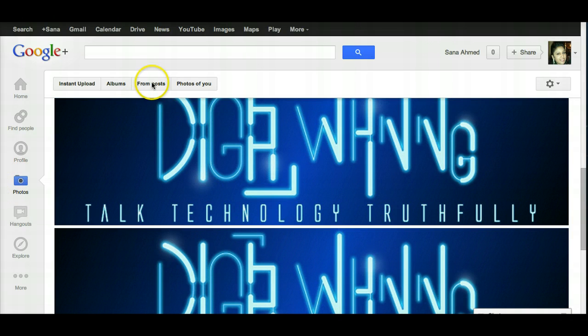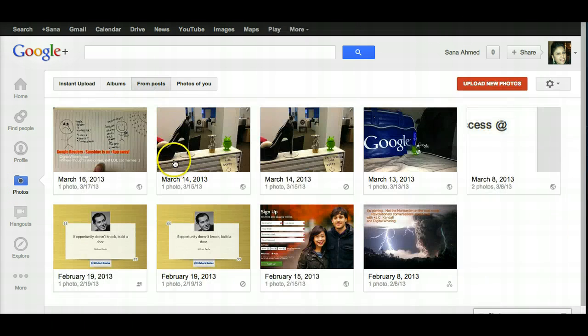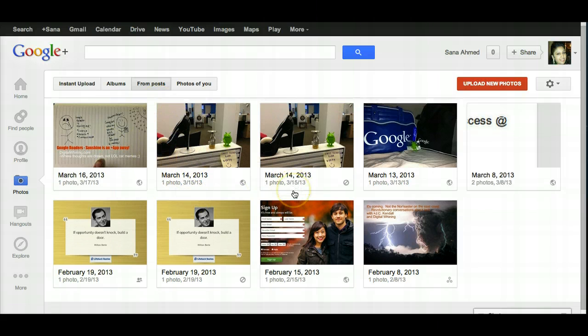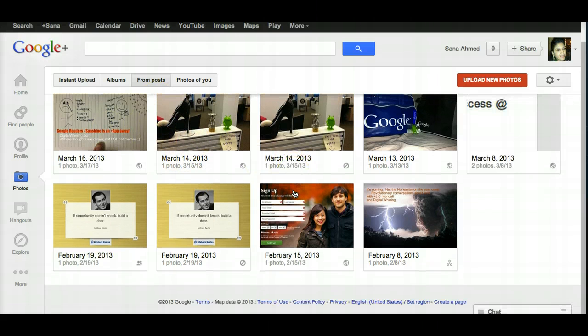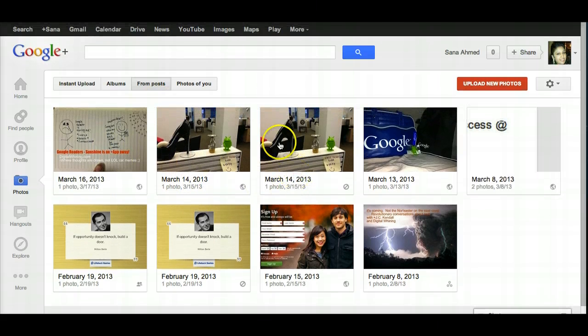The third one is Photos from Your Posts, which when you click on it, all it's going to do is show you a more detailed view of it.